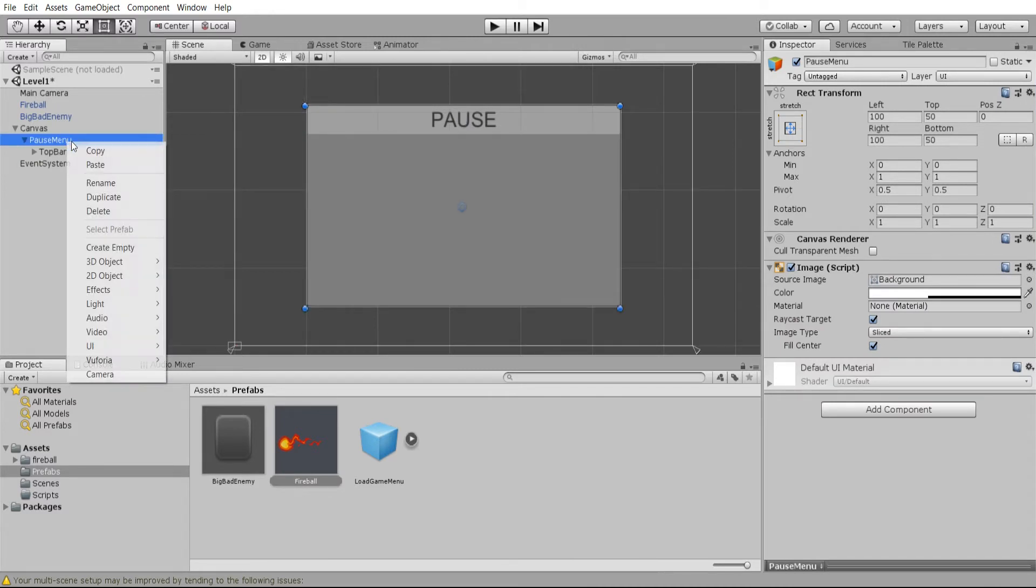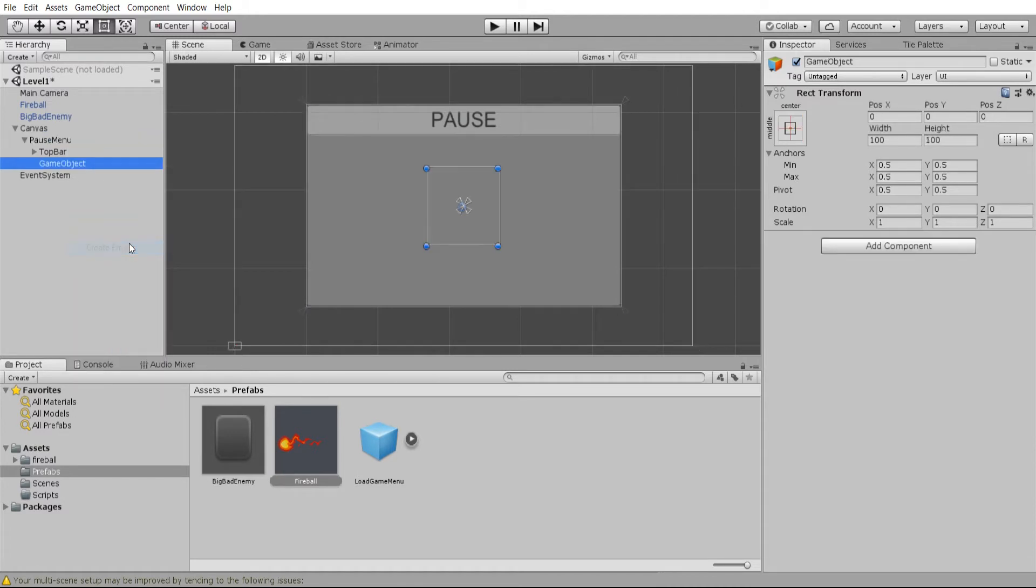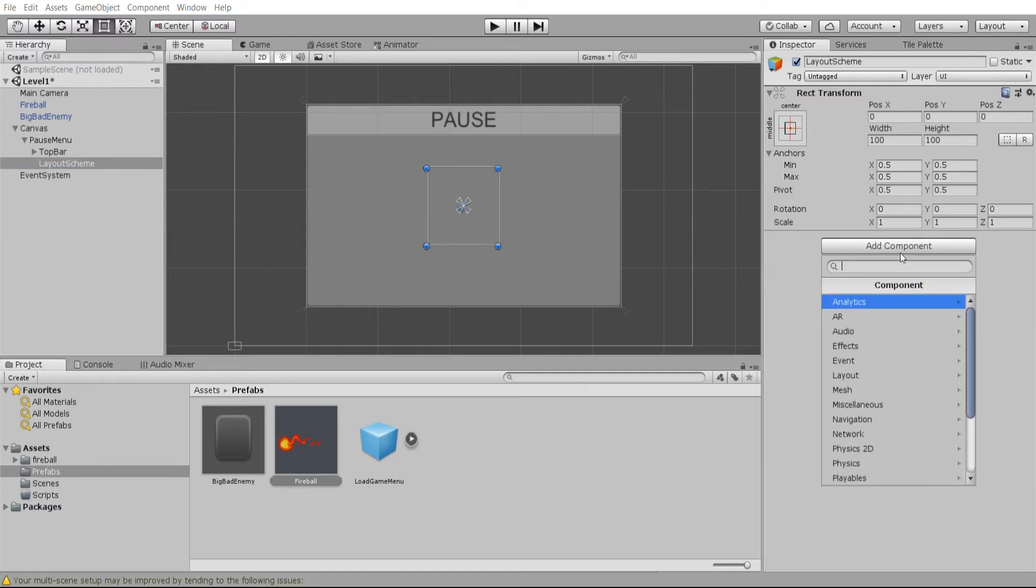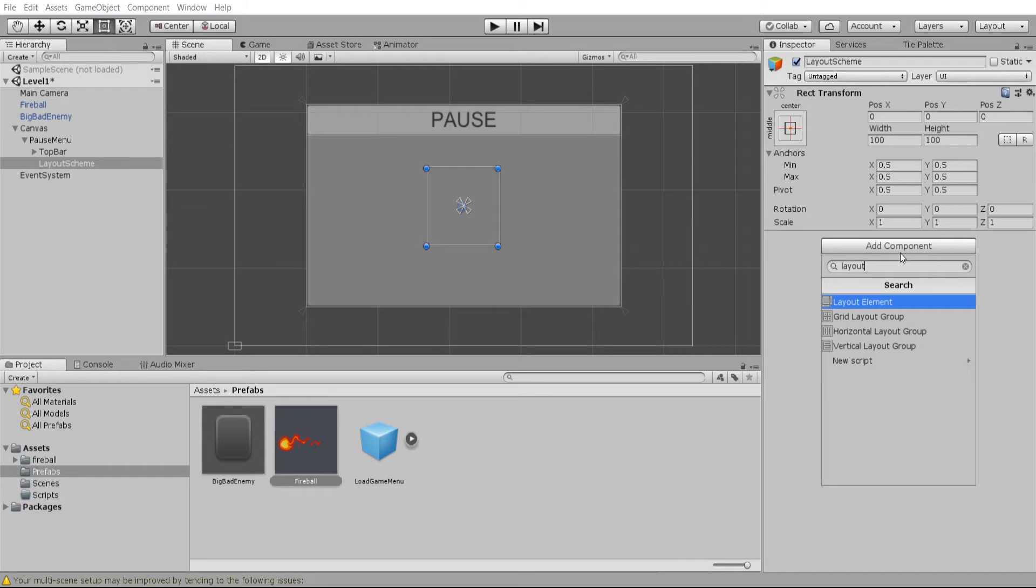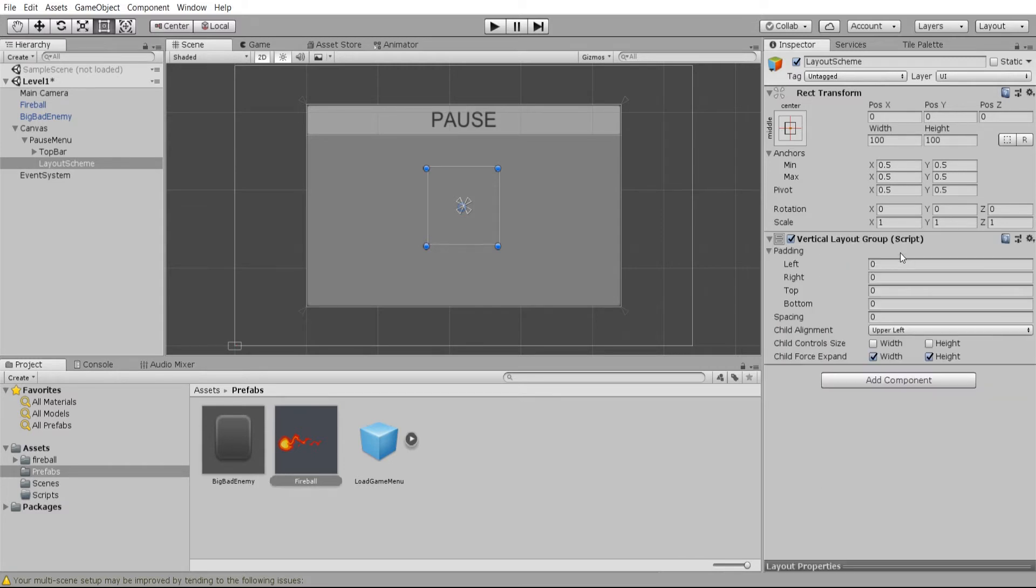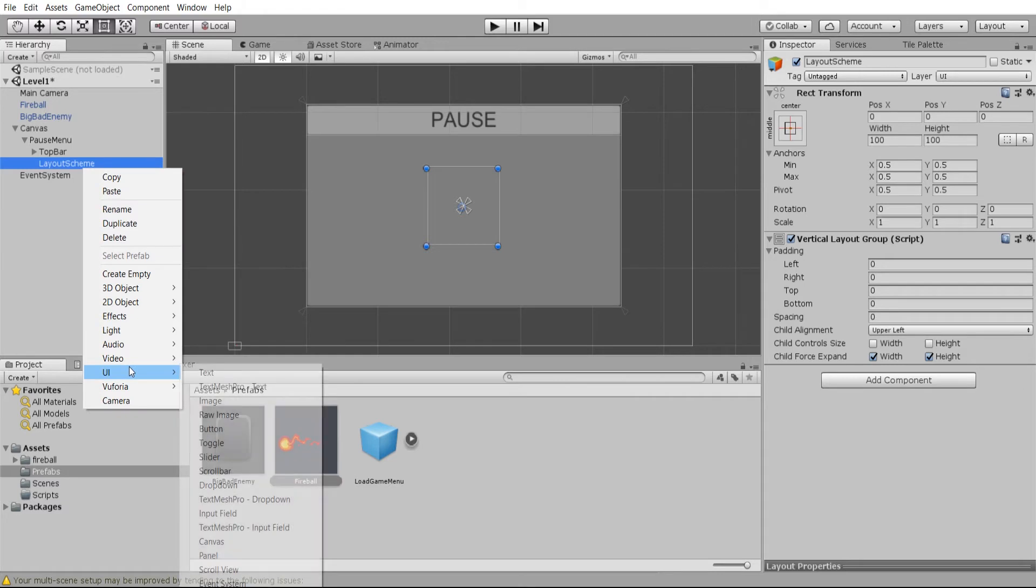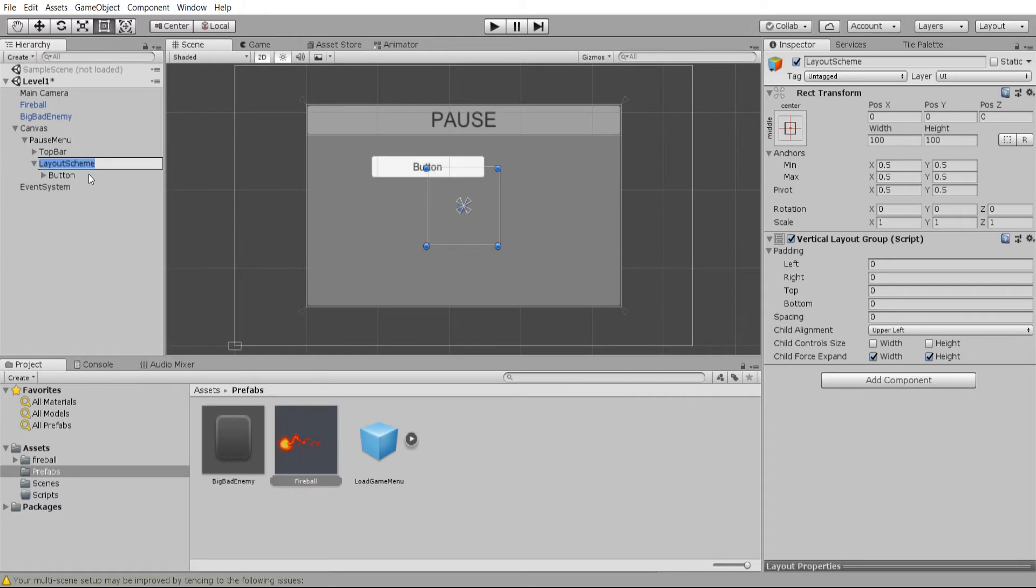Now inside of this pause menu I'm going to also want to create a new empty and with this empty we're going to call this the layout scheme. The only purpose of this is to organize our button components that will go beneath it. In add component I can type in layout and we'll do a vertical layout group.